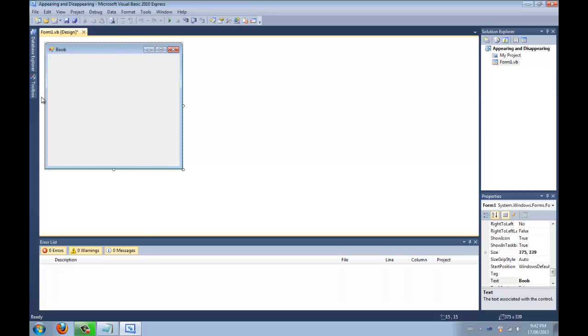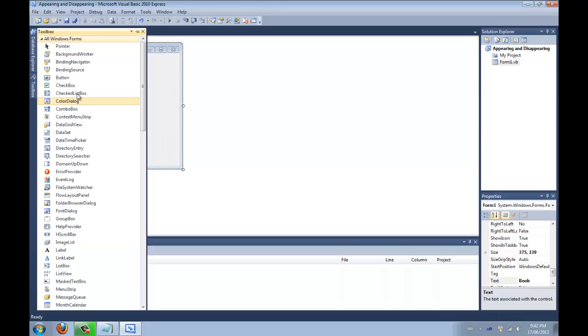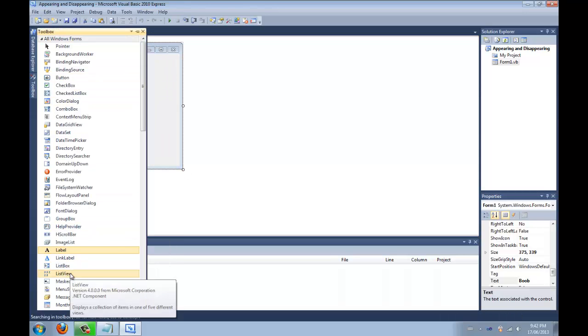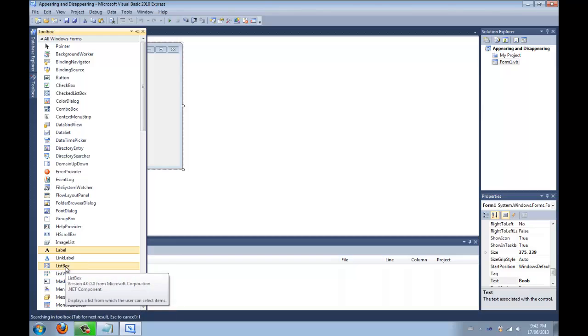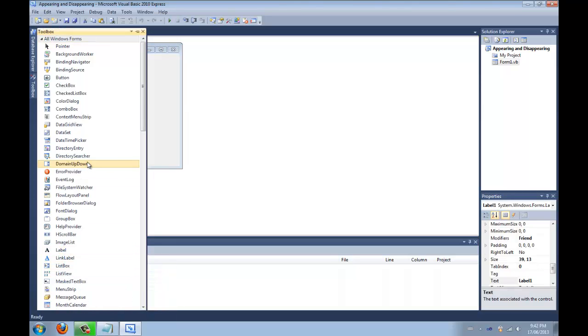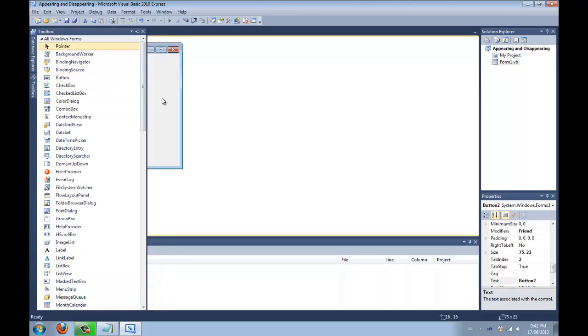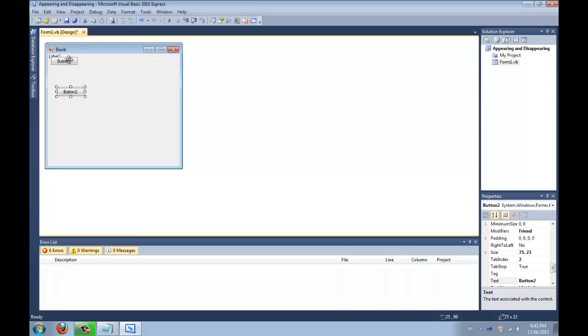So what we're going to want to do is add a label—we're going to add two labels—no, we're going to add one label and we're going to add two buttons. Alright, now one button there, one button there.